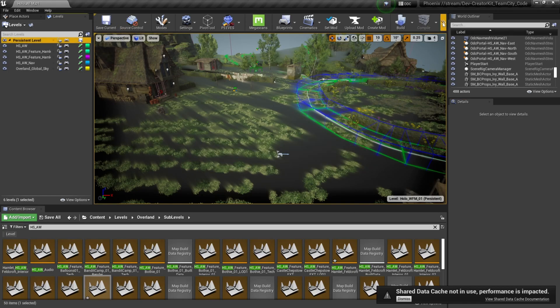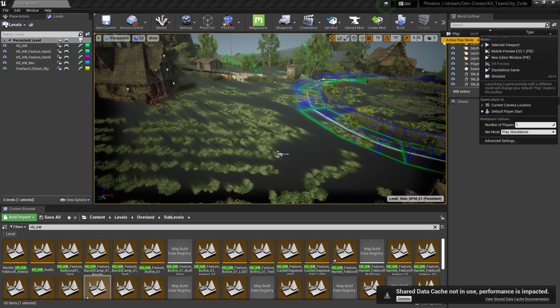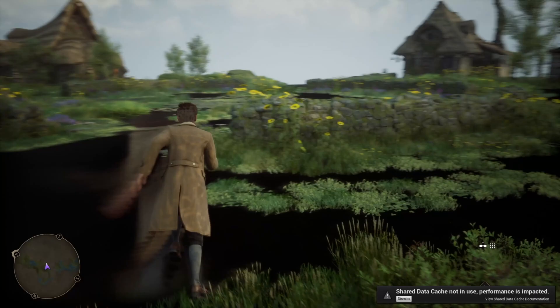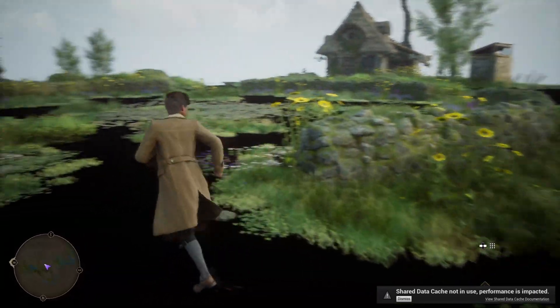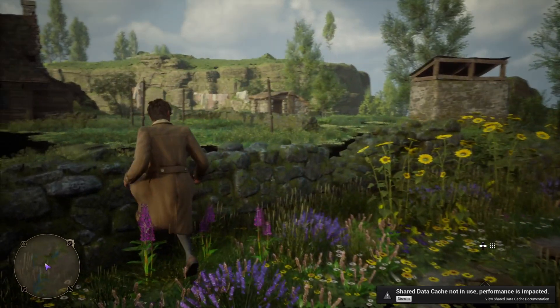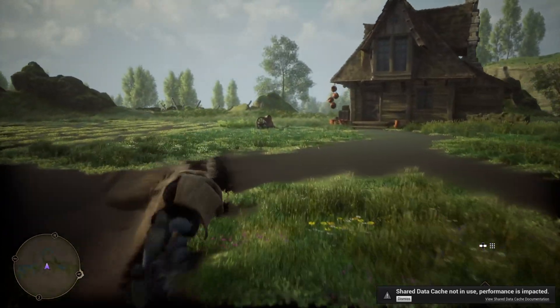Come over to the play button, make sure default player start is selected, and then press play. Once that level loads, you'll have this small slice of Feldcroft to easily test your quests and levels.